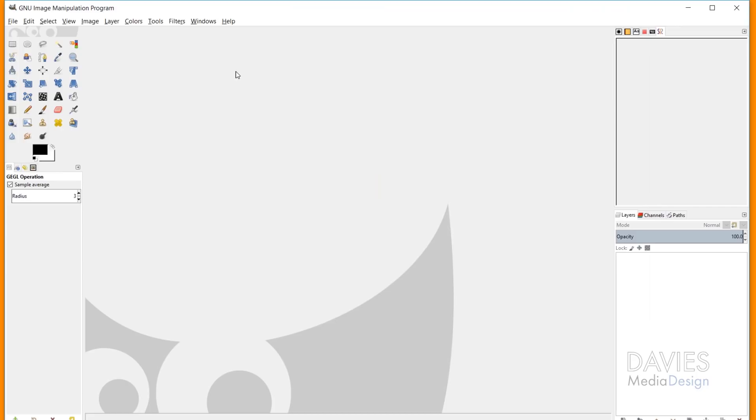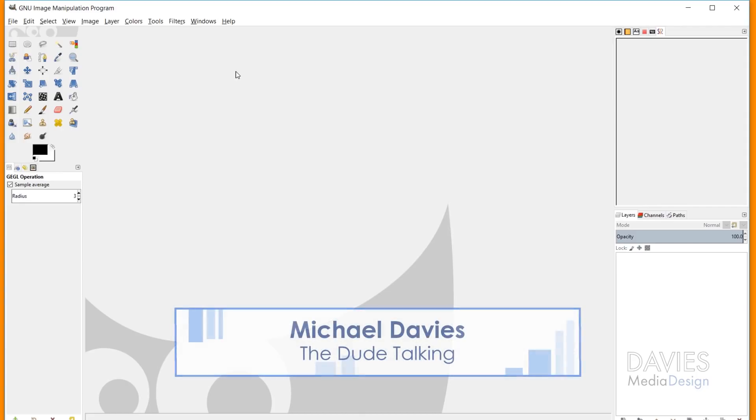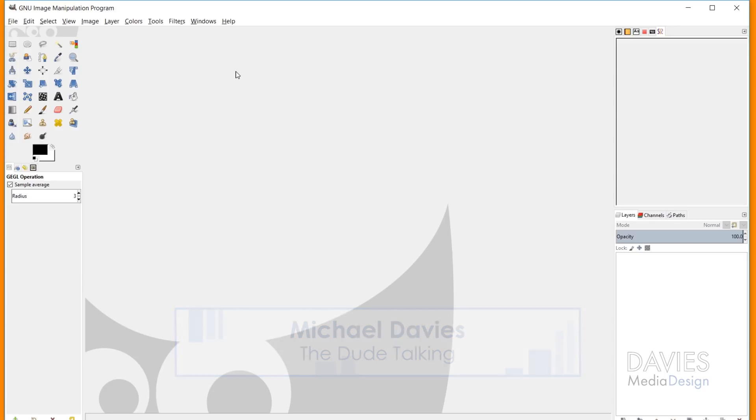Hello and welcome to yet another tutorial by Davies Media Design. My name is Michael Davies and today I'm going to be showing you how to open raw images using GIMP 2.10. This is the stable release version of GIMP.